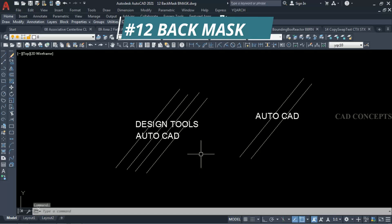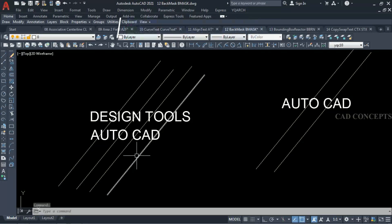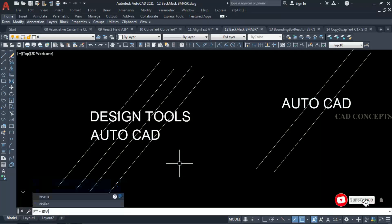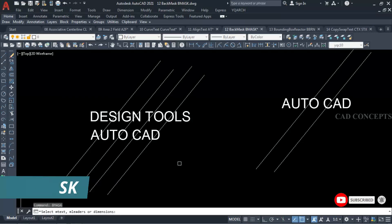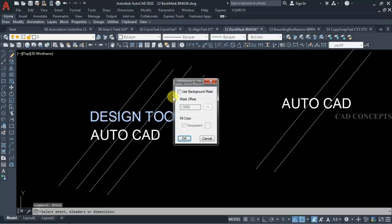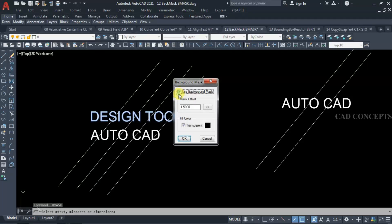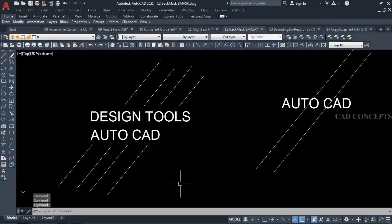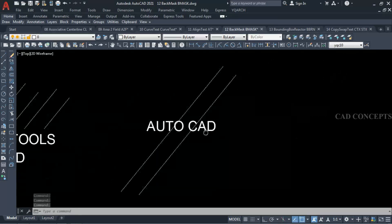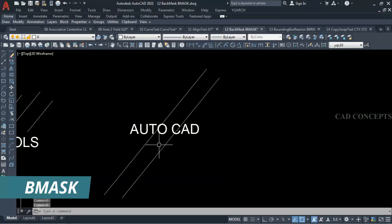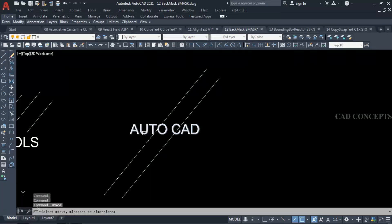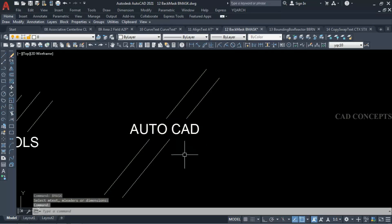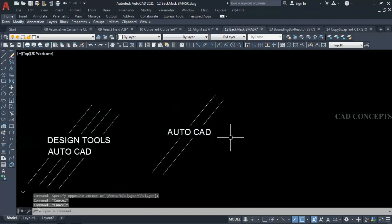Number 12: Back Mask. As you can see, these texts are overlapping with lines. I will take command 'bmask' and select your text, then enable 'Use Background Mask', set fill color to transparent, and click OK. As you can see, you are getting your text mask in just one time — the line is there but the text mask covers it cleanly.